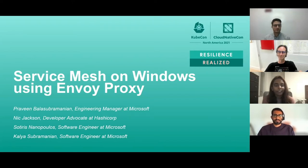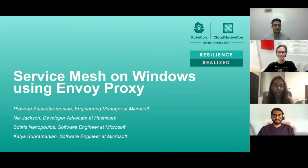Hi, everyone. I'm Kalia Subramanian. I'm a software engineer at Microsoft. Previously at Microsoft, I worked on Windows container networking, and I contributed to Kube Proxy, Flannel, and Kube ADM for Windows. Now I'm on the Open Service Mesh team at Microsoft, where I have been helping get Windows into OSM and also working on secured clusters for OSM.